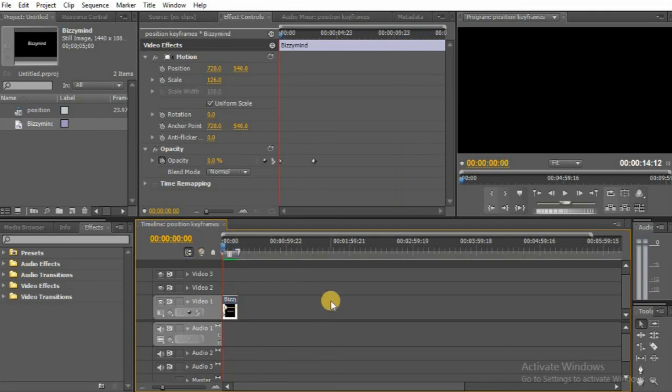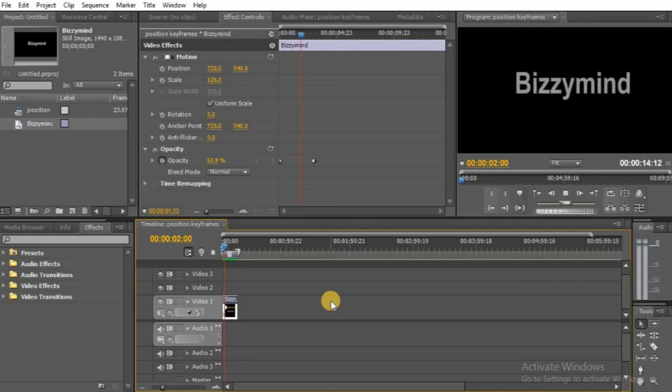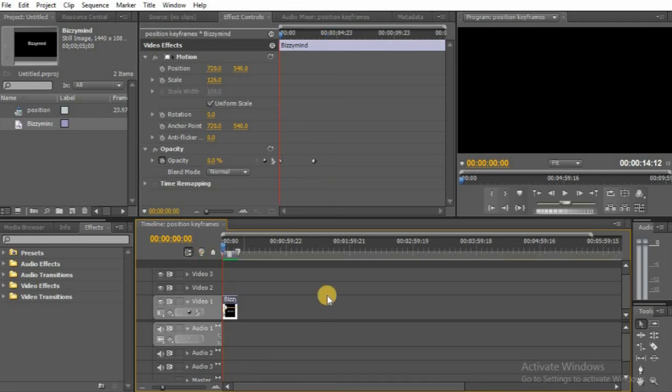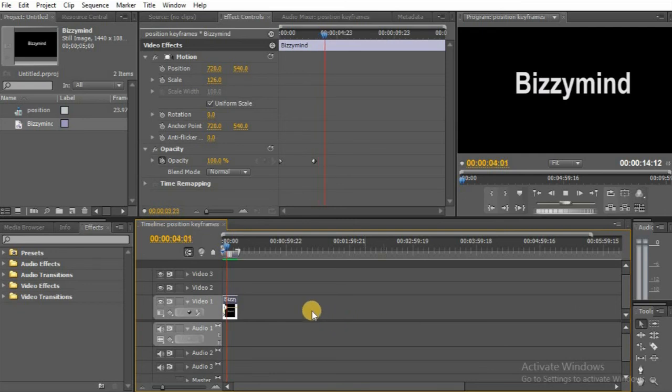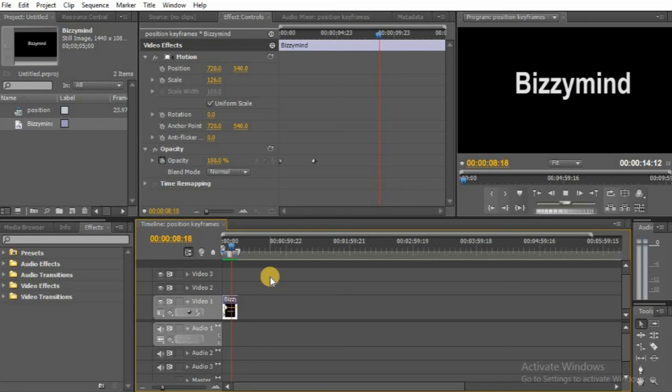That's how you achieve this effect of opacity. You can see when the video plays from beginning, the video is zero opacity, and when you begin to play you see the video begins to appear. That's how to use opacity keyframe.